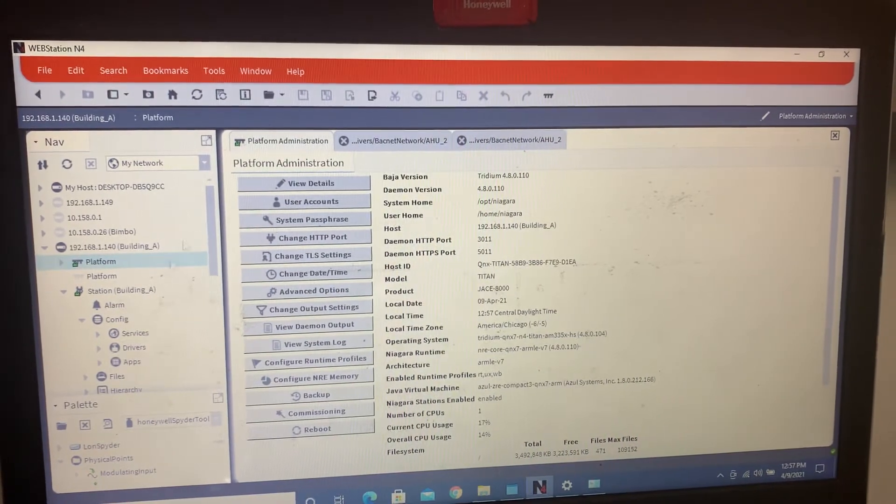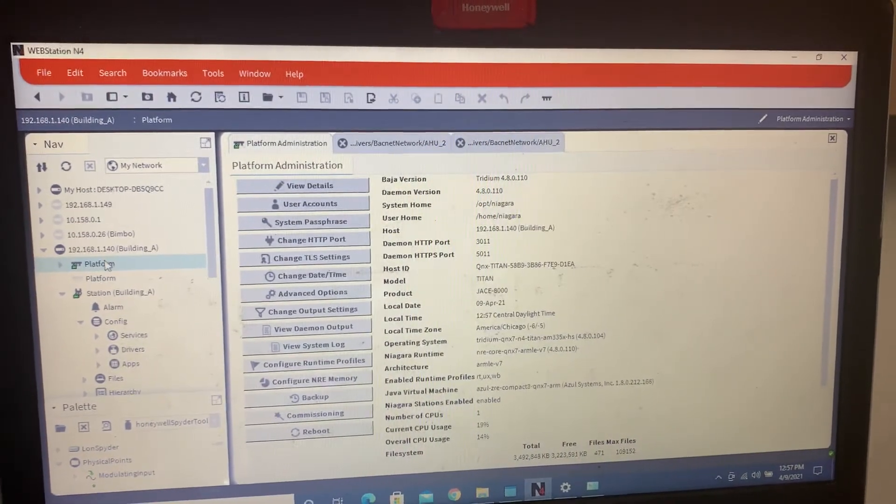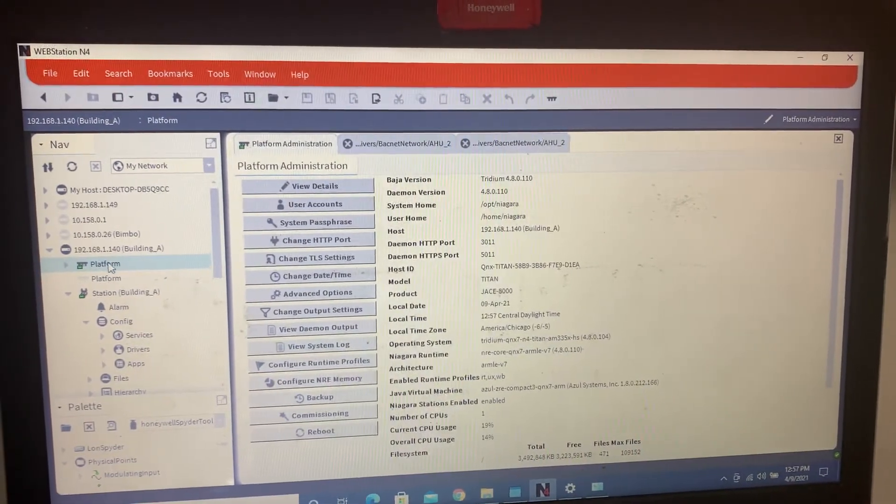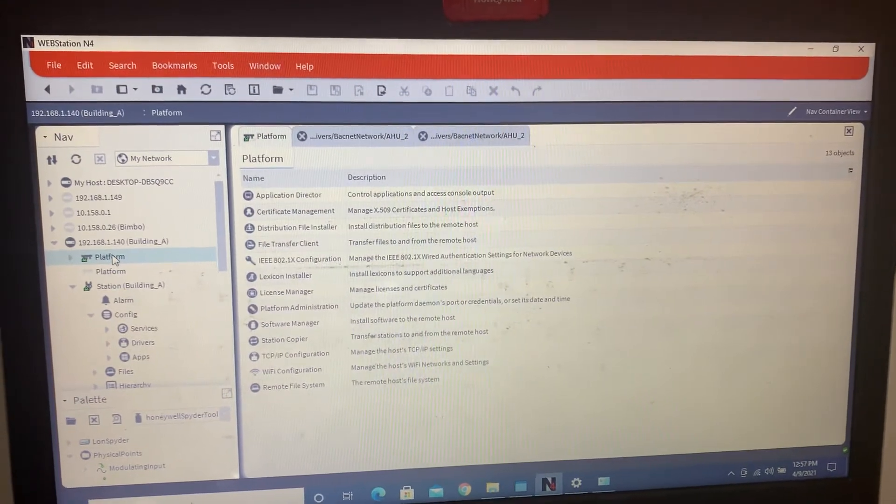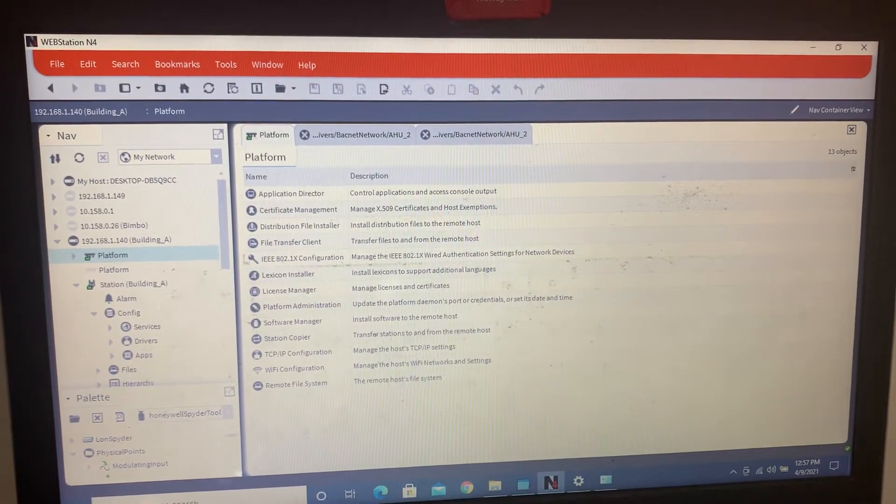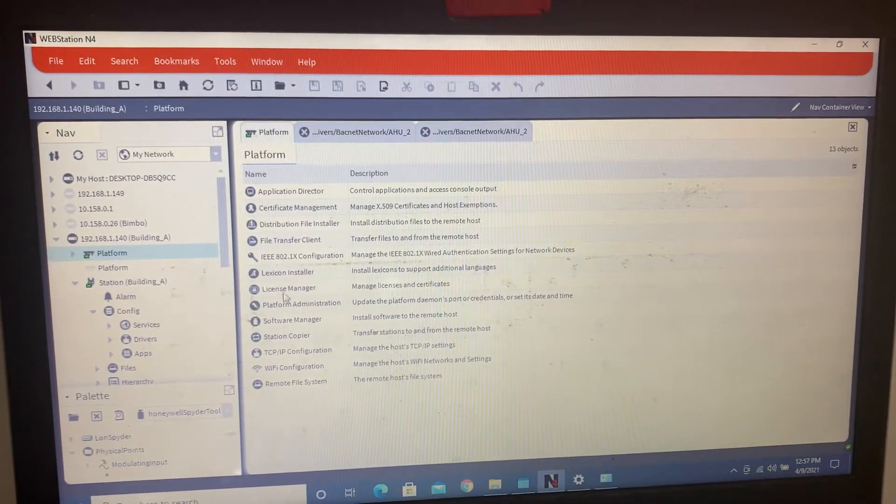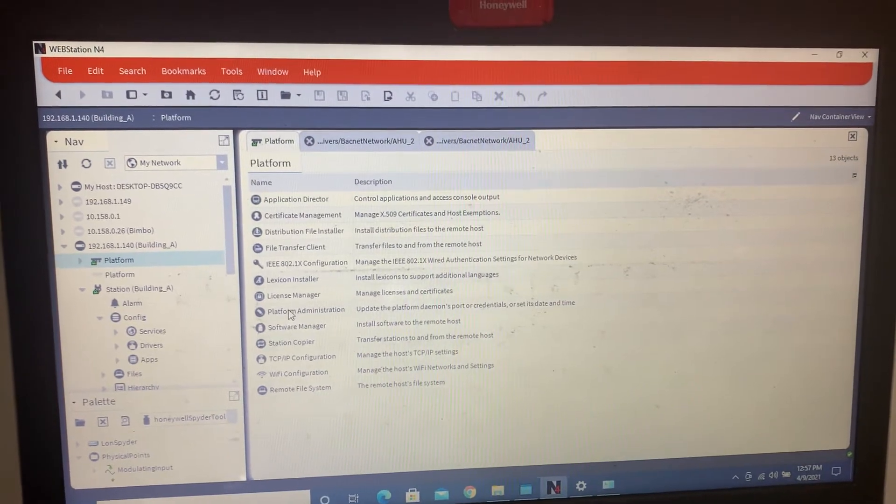So you're going to go into platform. This one has the default of 192.168.1.140. You're going to go into platform administrator.